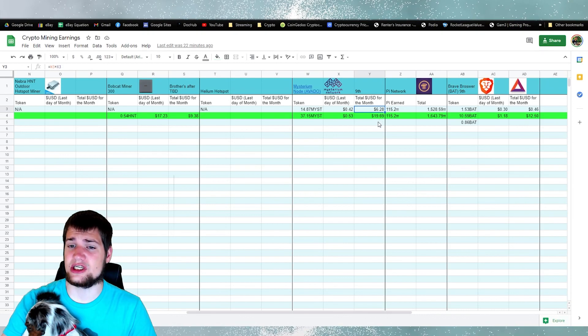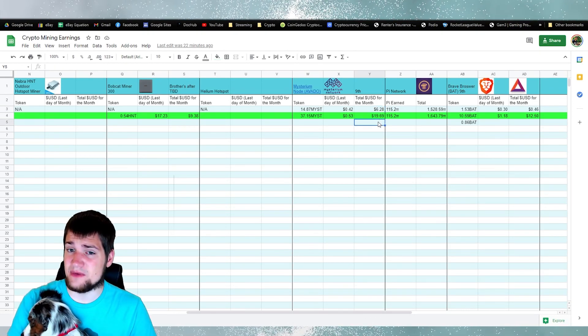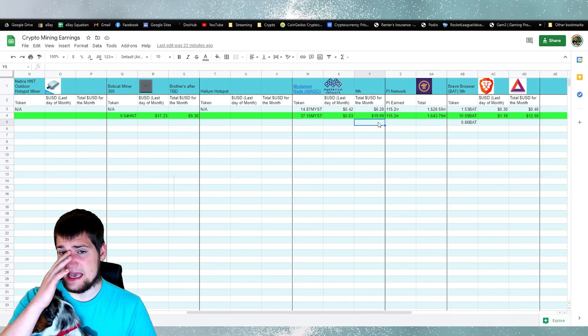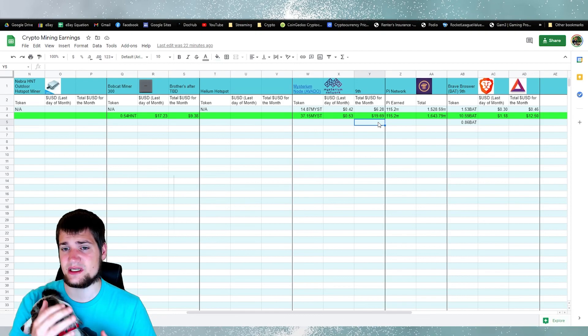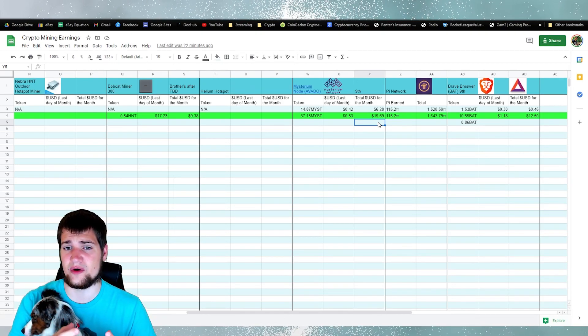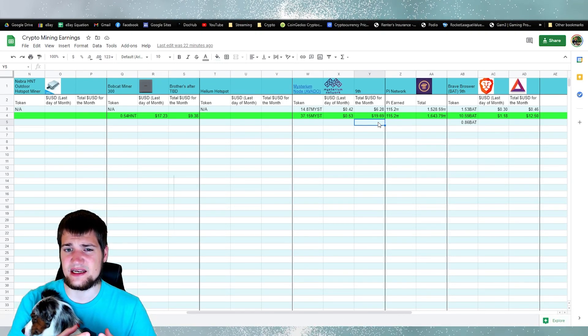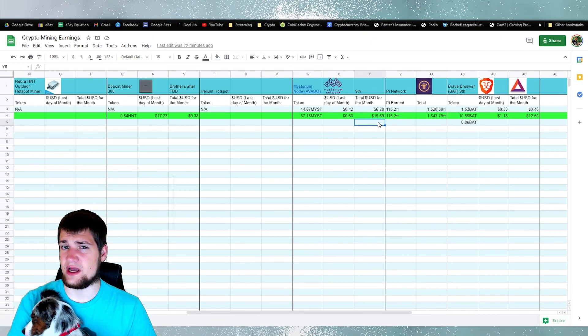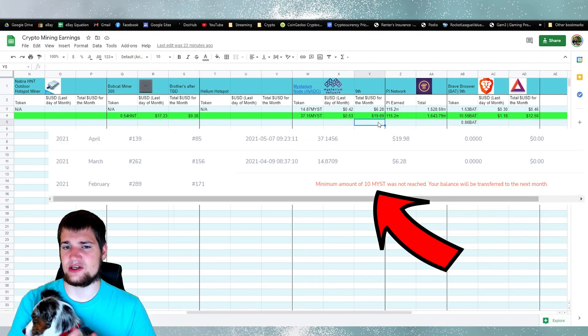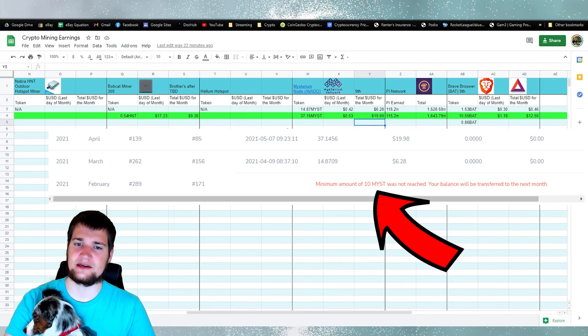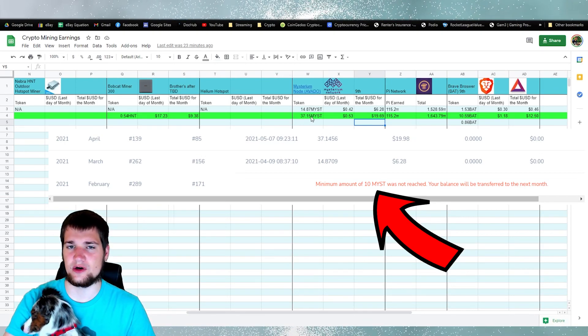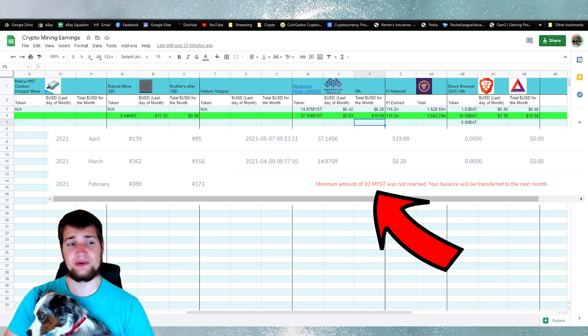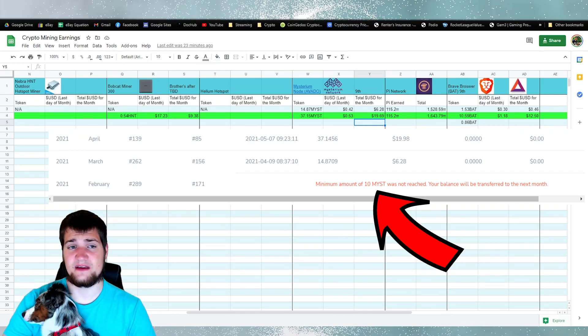So as you can see with my mysterium node, it makes about $20 last month, which is pretty nice. I'll say in March it also made about that much as well, except they have to hold I think 10 tokens in your node at all times. So they took out the first 10 or something, so I actually have like 24 tokens in March or something like that, but this is where we are right now.